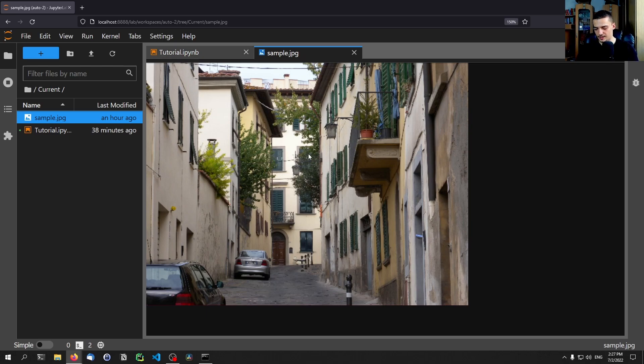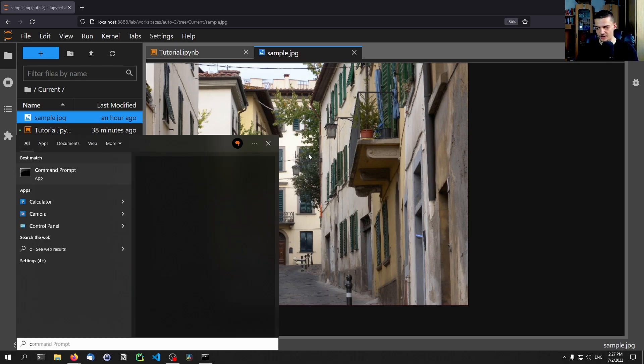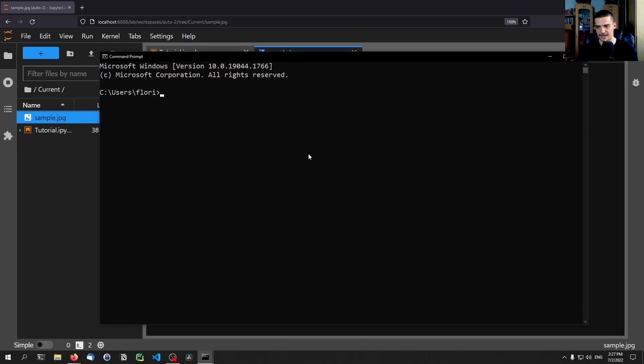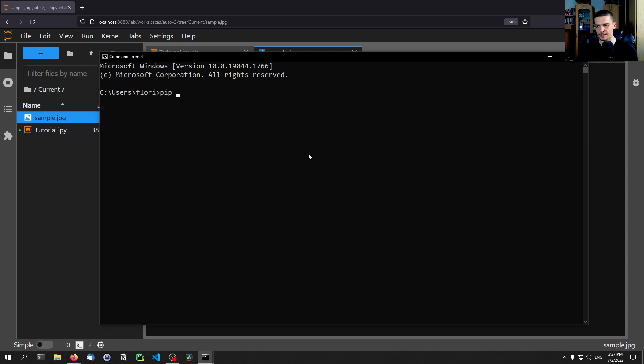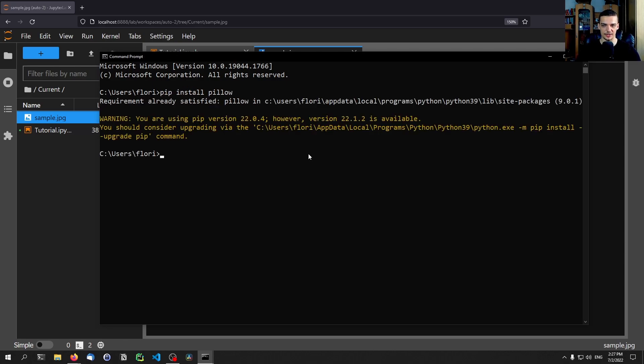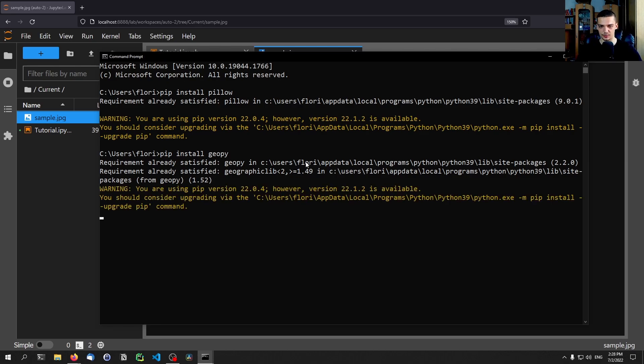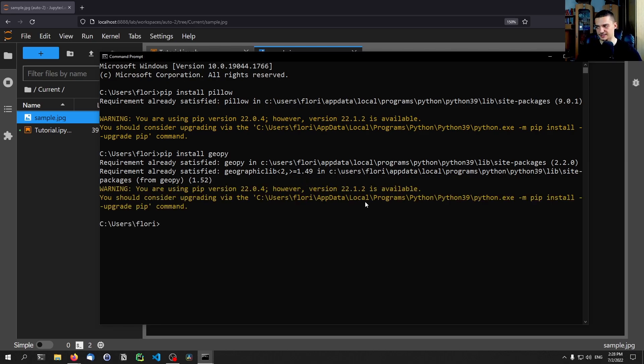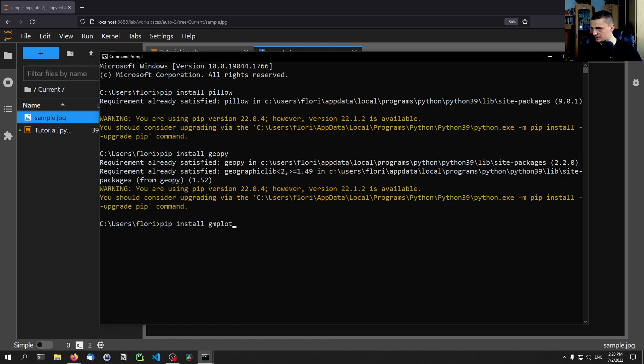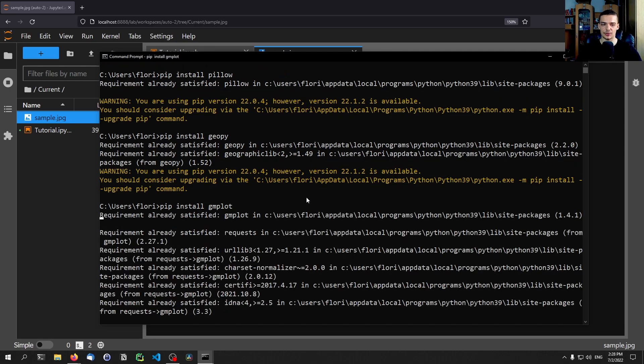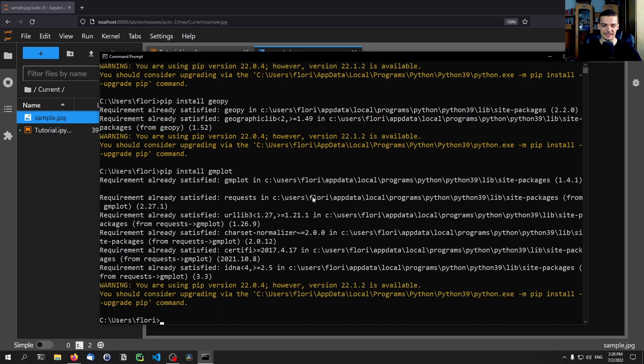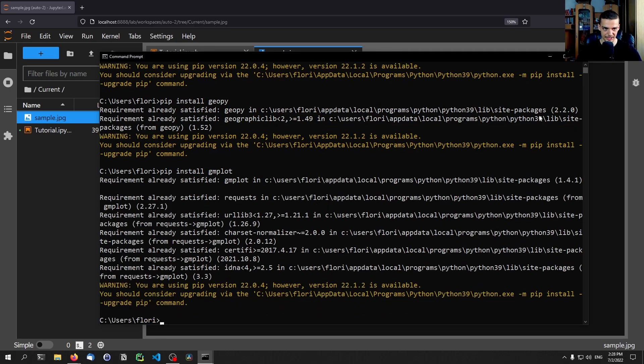So we're going to need a couple of libraries here. We're going to open up a command line and we're going to type pip install. First of all, we're going to need pillow to actually load the image and get the metadata. But then we're also going to need geopie to get the actual address once we have the GPS location. And we're also going to need gmplot. This is going to visualize our location.